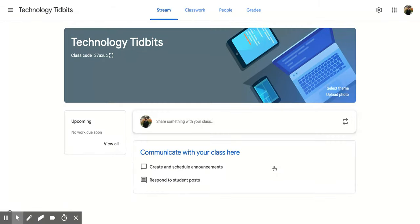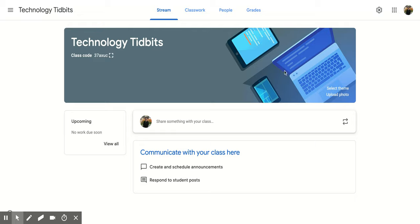There we go. And you're going to notice that your classroom title is both in this section right here and then also in the top left corner and that you have all the different pieces that go with Google Classroom.